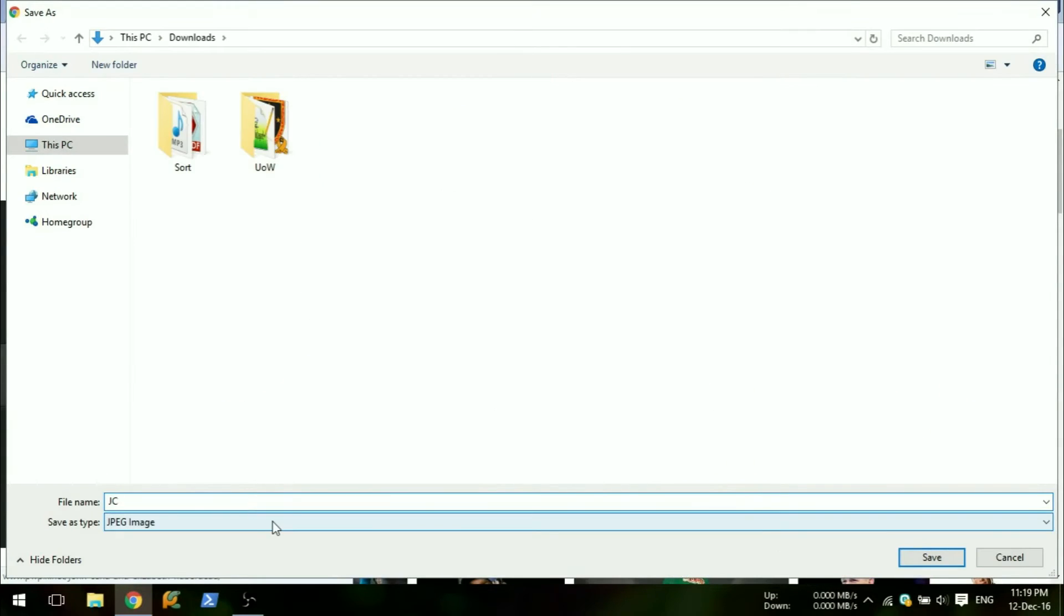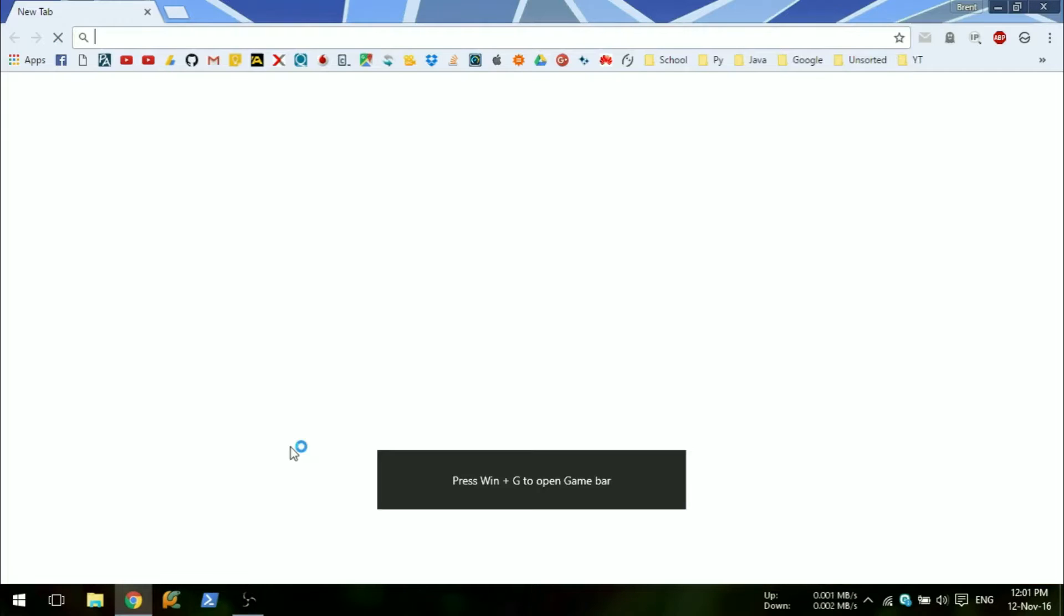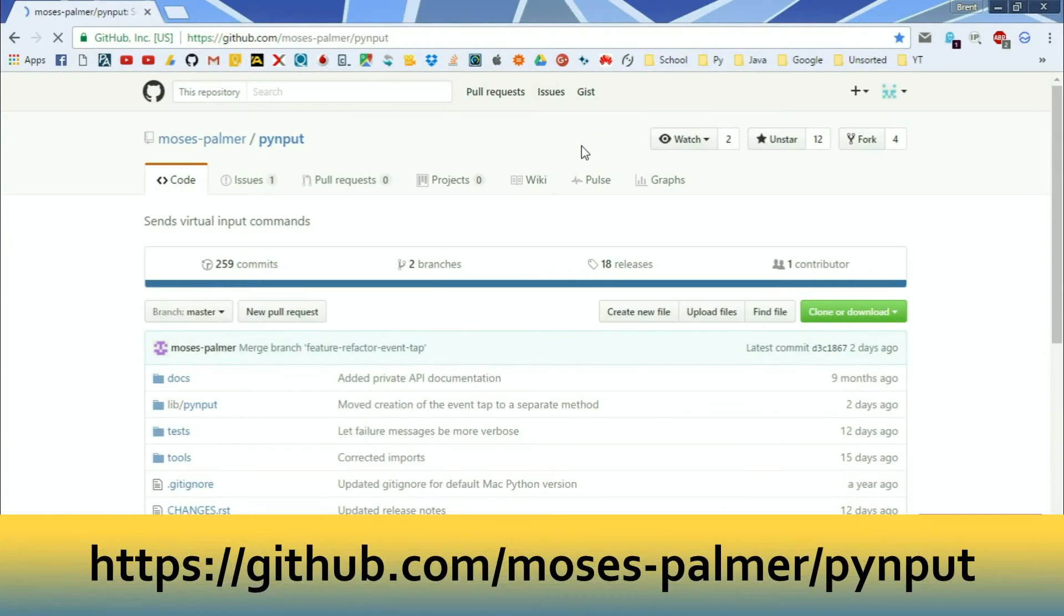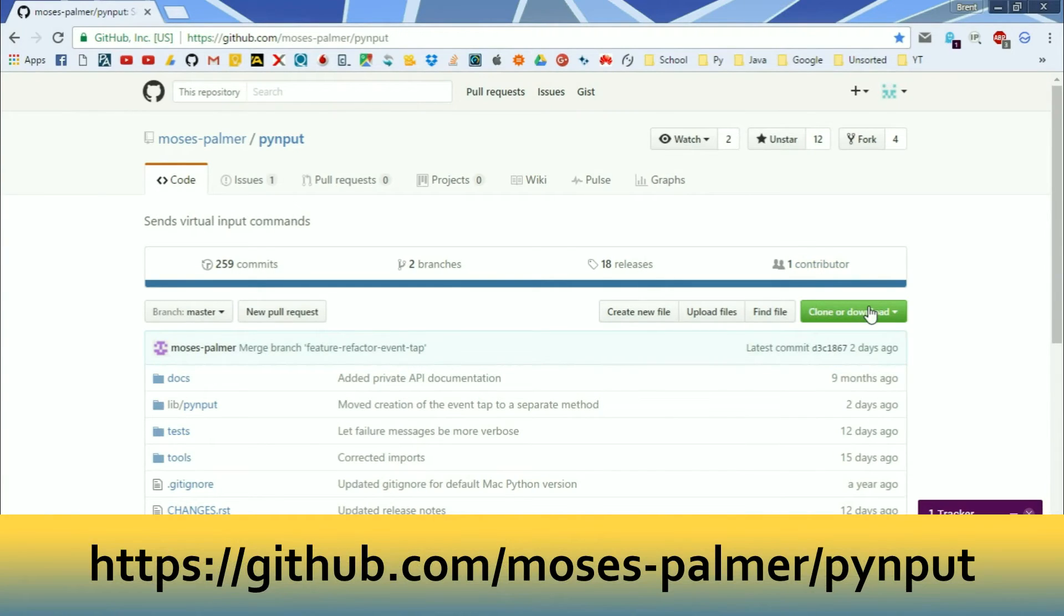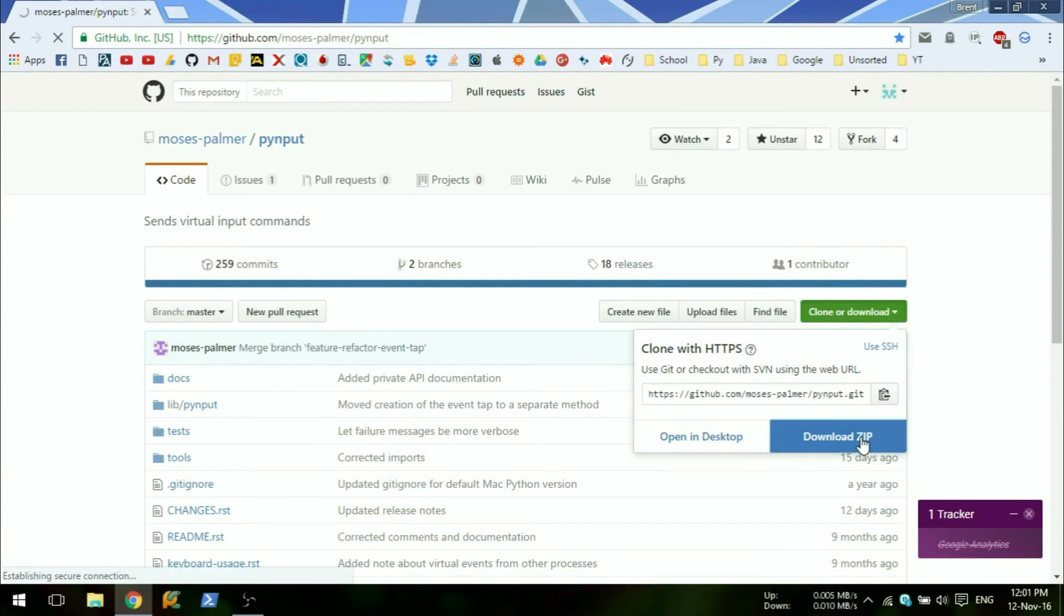To track keypresses, we will need the PyInput module. First open your browser and go to the PyInput GitHub page. The link is in the description. Click the green button and download the project as a zip.